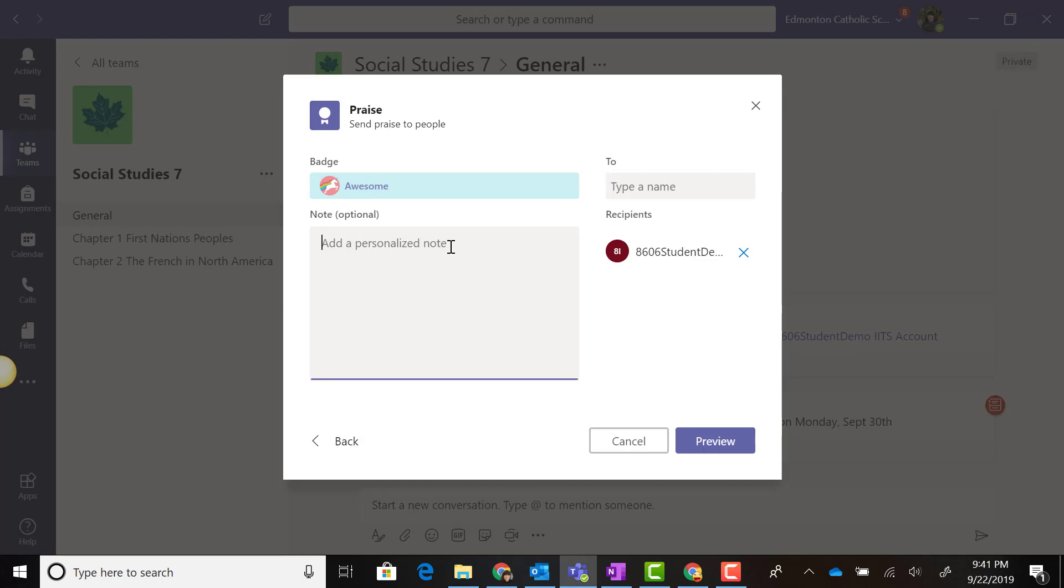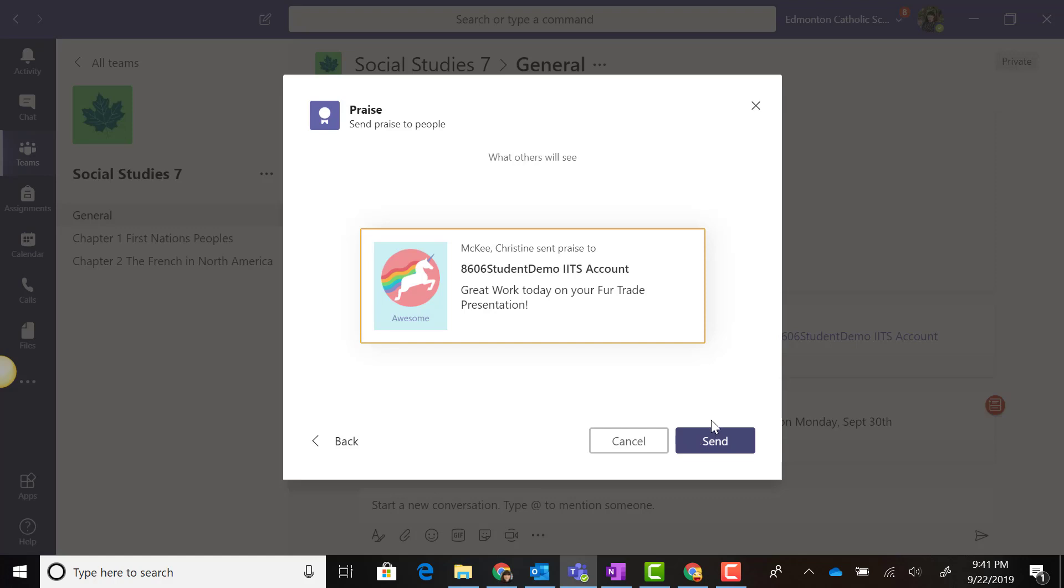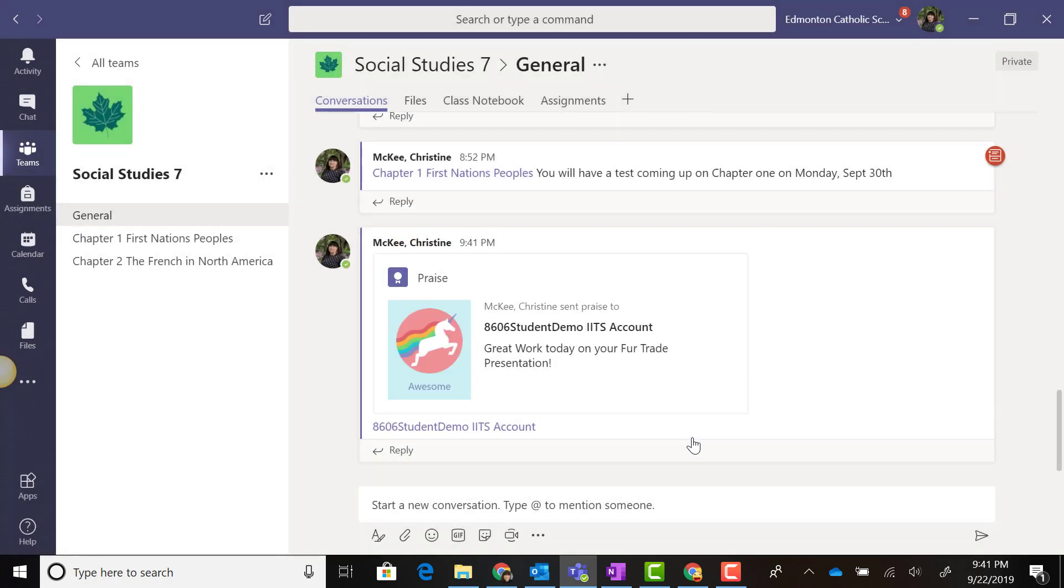Note that you can add a personalized comment. You can then click the purple Preview button and see what your Praise is going to look like. Remember that Praise is not private, so when you post it to the team, everyone will see your Praise.